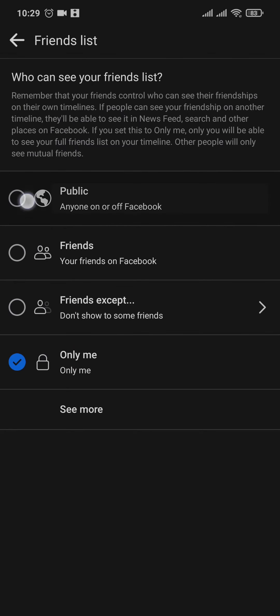By default it will be selected to Public. Now if you completely want to block everyone from seeing your friends, you can just tap on Only Me. Or you can select a few people who can view your friend list by tapping on Friends Except, and you can select a few friends who can view your Facebook friends. If you want to make it completely private, the best option would be to choose the Only Me option.